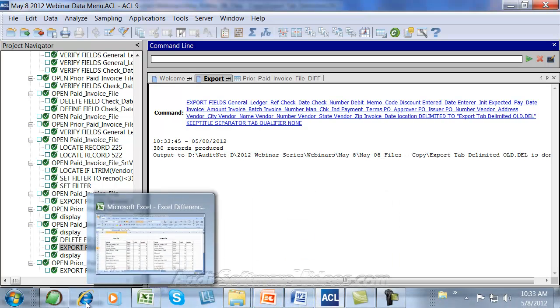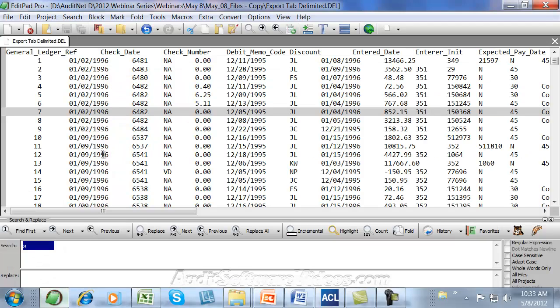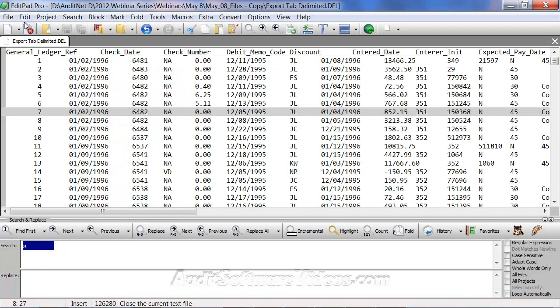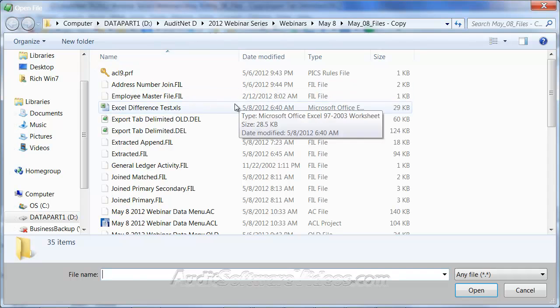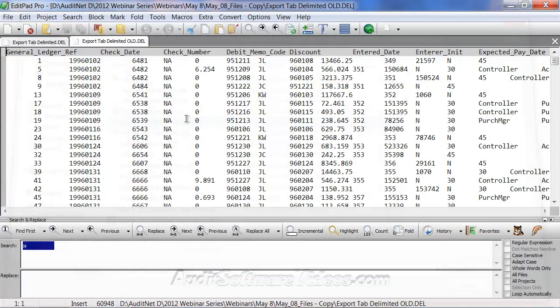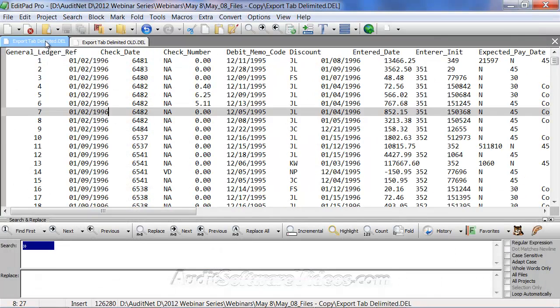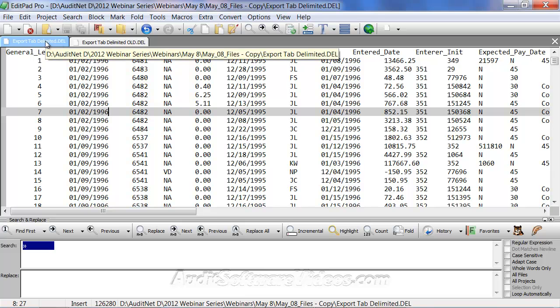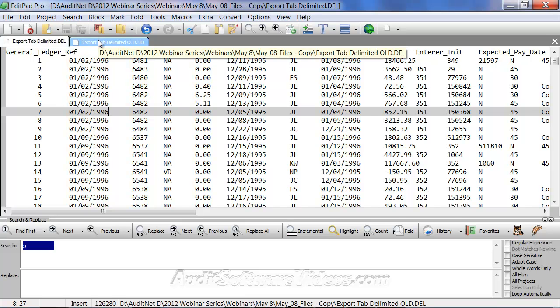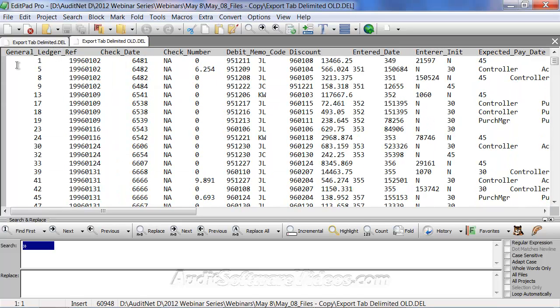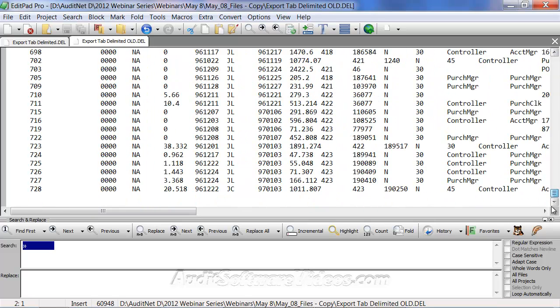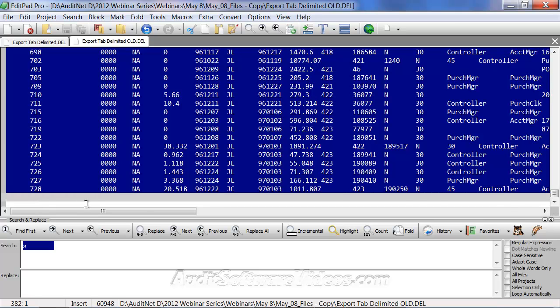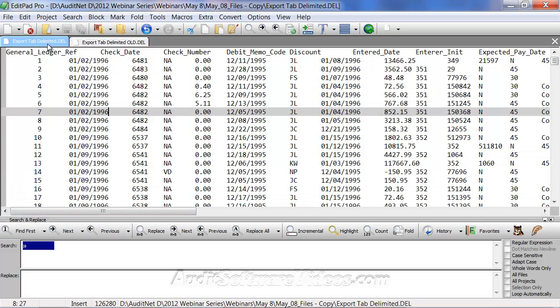Now back to my text editor. I can now open up the other export file that I just had. So now this is the old, this is the delimited. Okay. What I could do, I can start from the top if I'd like to, but I could also start from here.